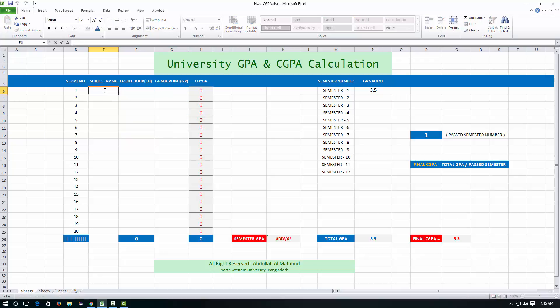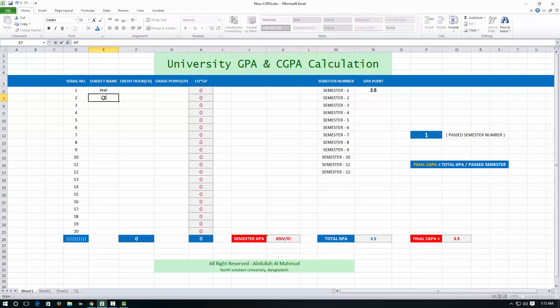Let's say you have a minimum of five subjects in your second semester. Suppose you had 5 subjects in your second semester like PHP, HTML, CSS,